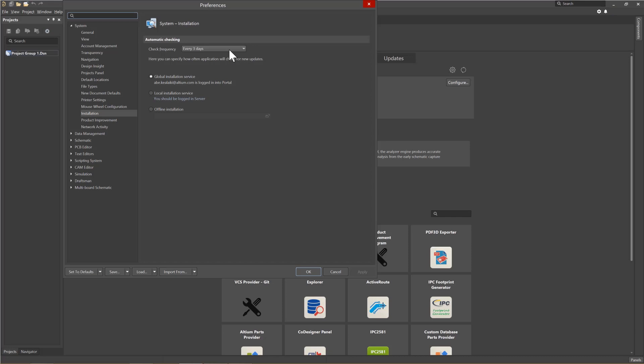Here we can set up the Altium Designer options under the listed categories. One thing to note, these preferences are stored locally on this particular PC platform.